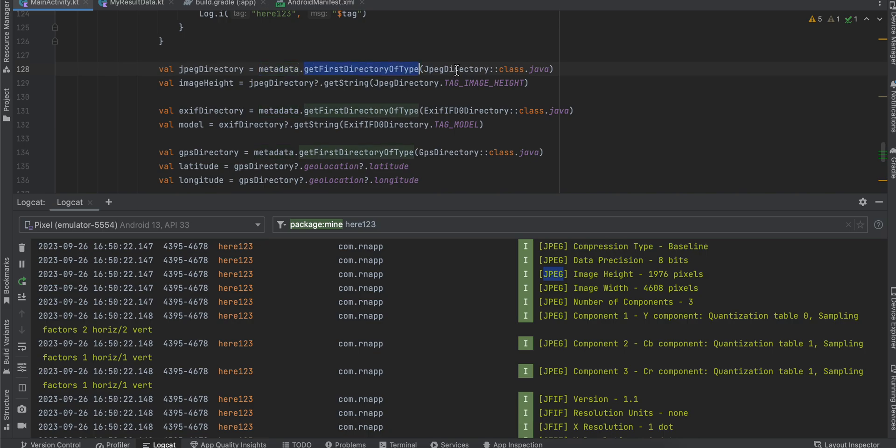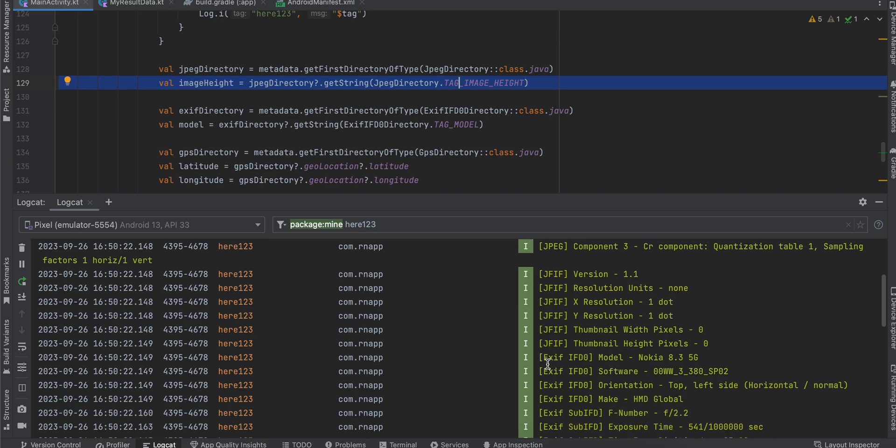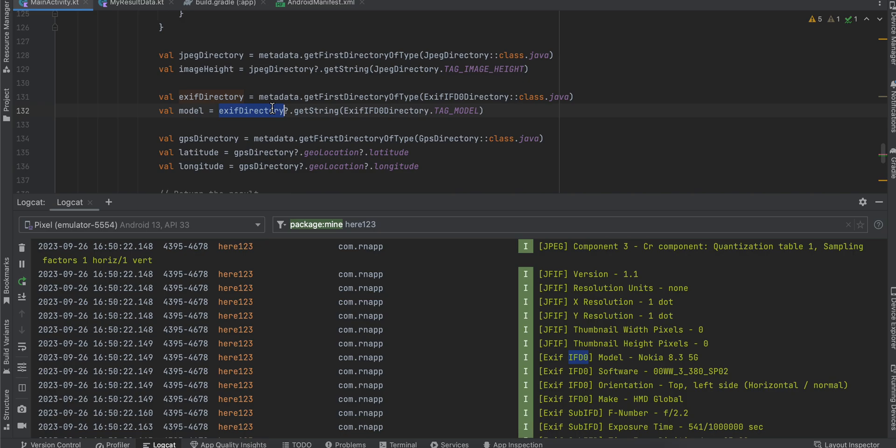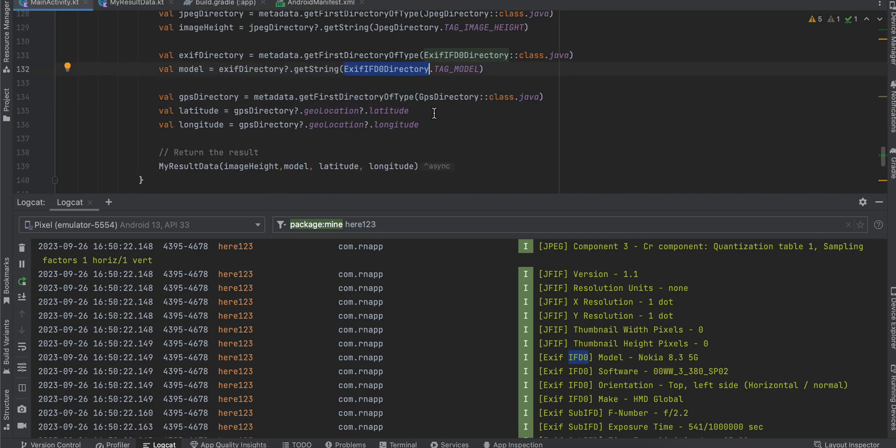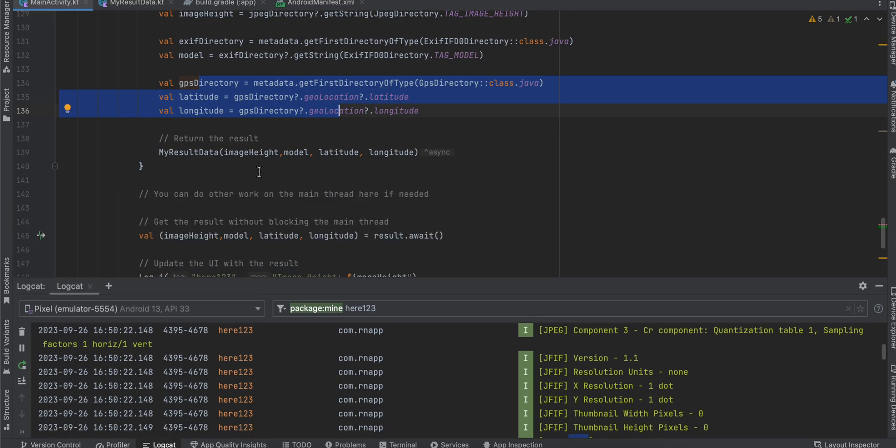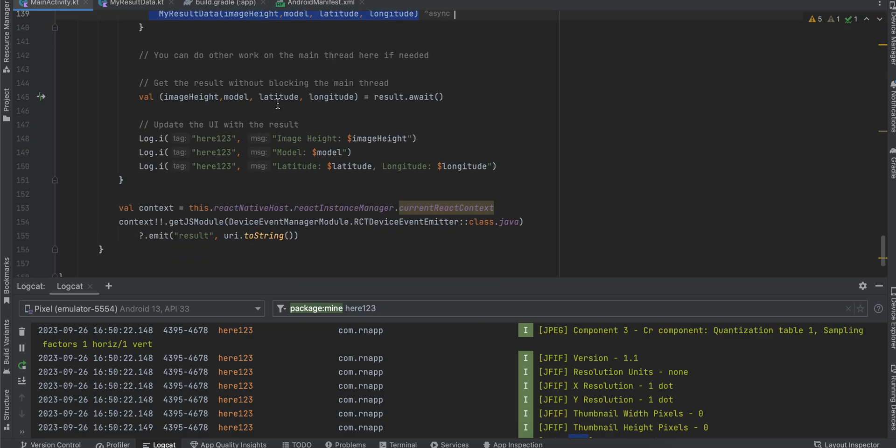If you check, I'm fetching the image height. How do you know which tag to use? If you check the image height, it is in the JPEG directory. So all you have to do is metadata.getFirstDirectoryOfType JpegDirectory, JpegDirectory.TAG_IMAGE_HEIGHT. For model, it's inside ExifIFD0Directory. Similarly for latitude location I have done it.